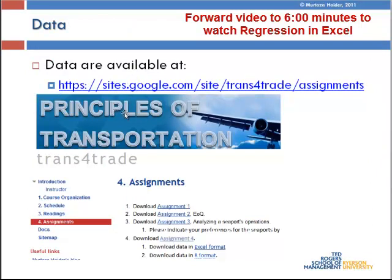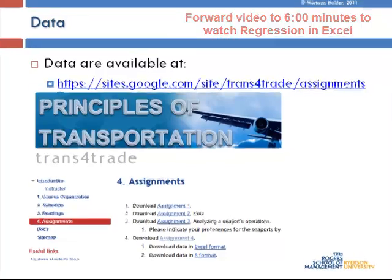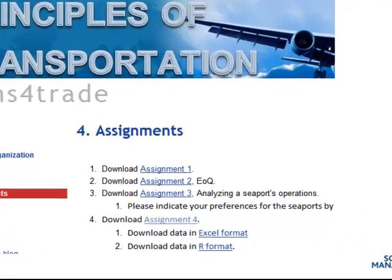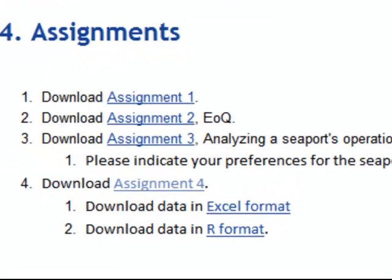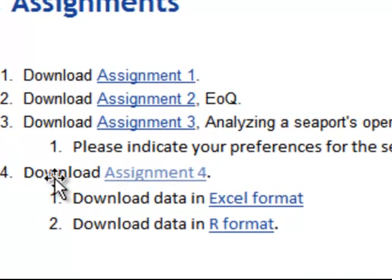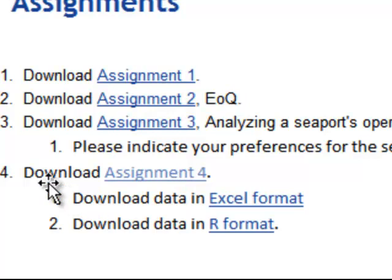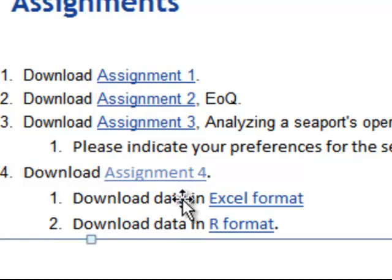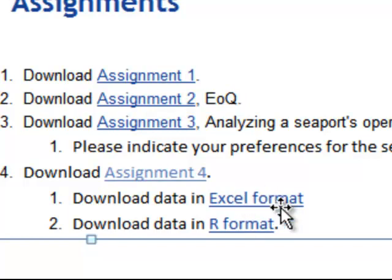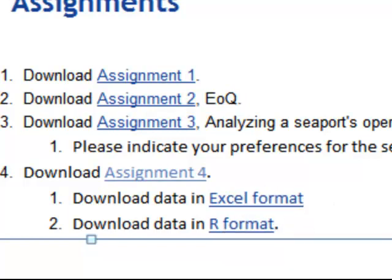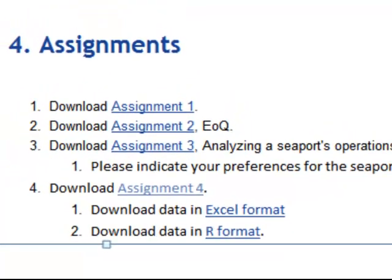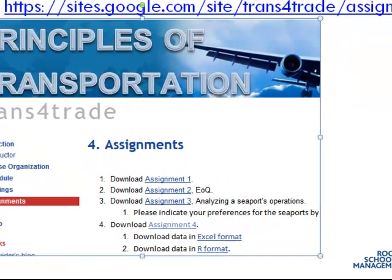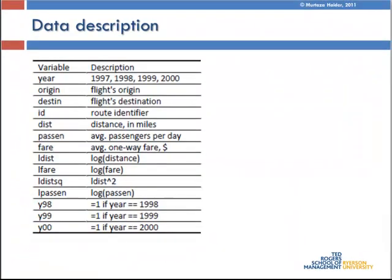It's on the course website called Principles of Transportation. The exact website is sites.google.com forward slash site forward slash transfer trade forward slash assignments. And this is assignment four, and you can see the data there. You can download the data either in Excel format or in the R format. So we are using Microsoft Excel, so we will be downloading the data in Microsoft Excel format.